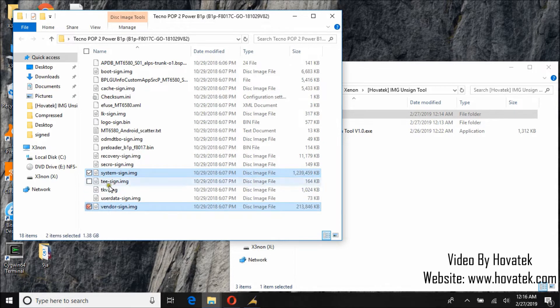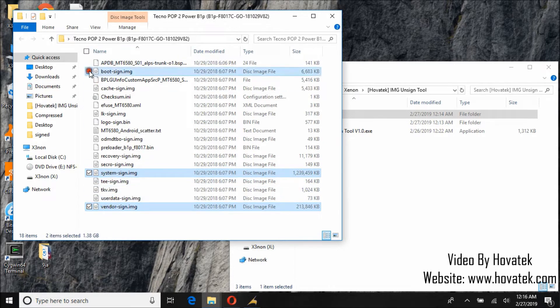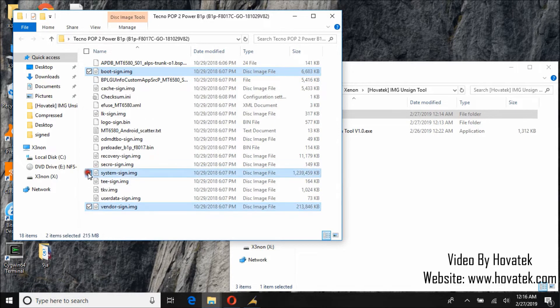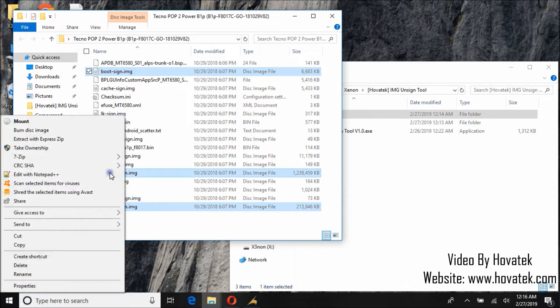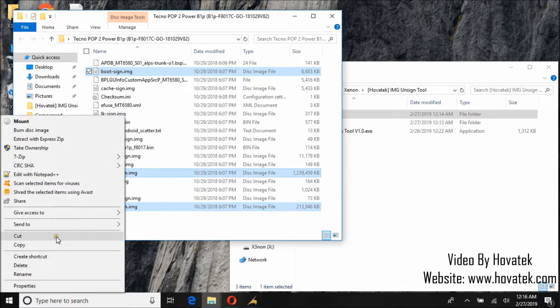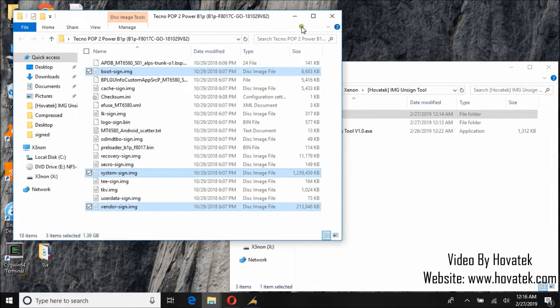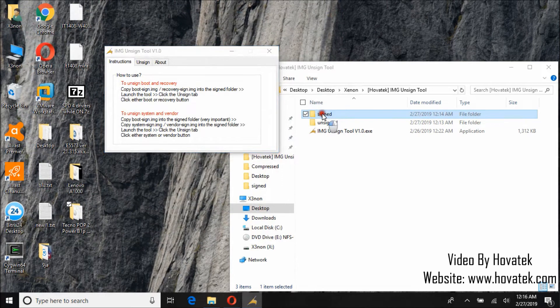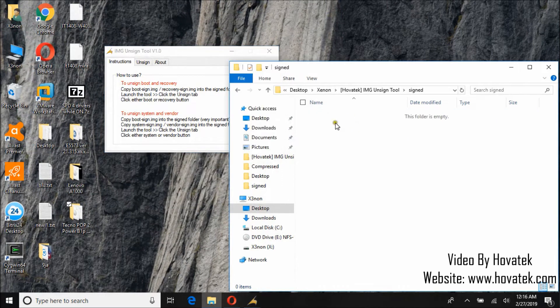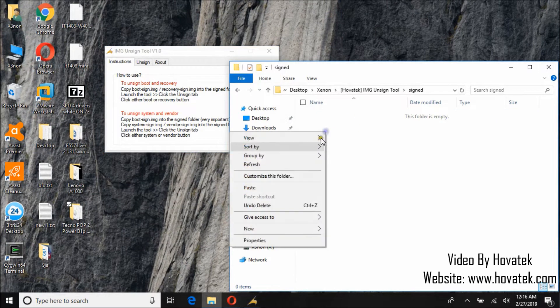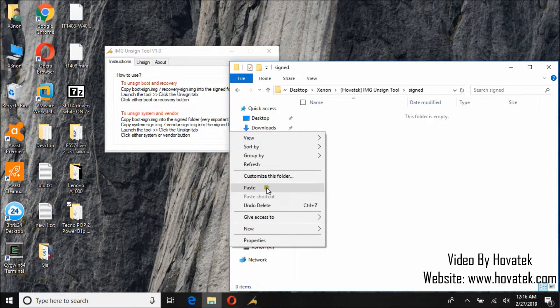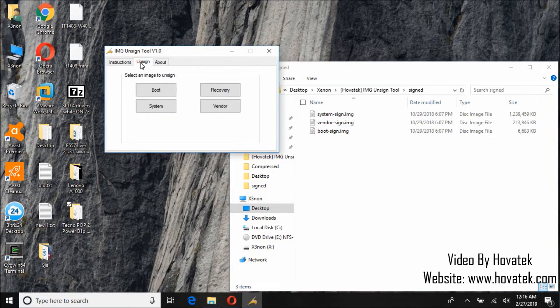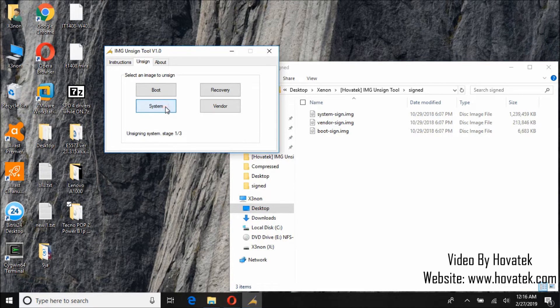So let's try unsigning from this. So we are trying to unsign system and vendor but we also need to copy boots signed image, system and vendor. We are copying them into signed folder. Okay so click the unsign tab then click system.